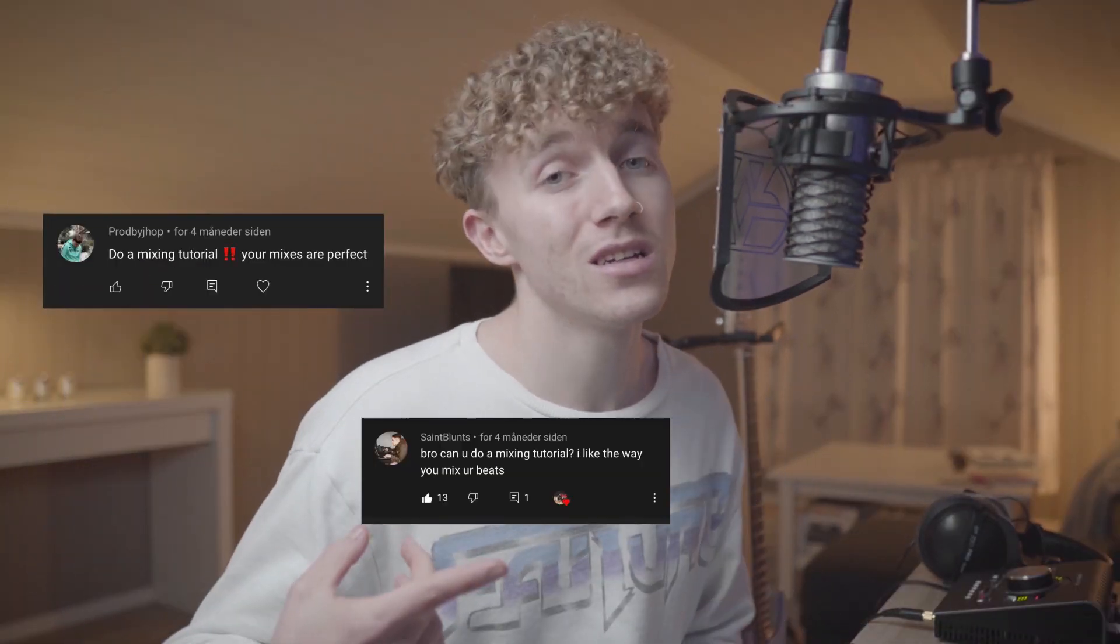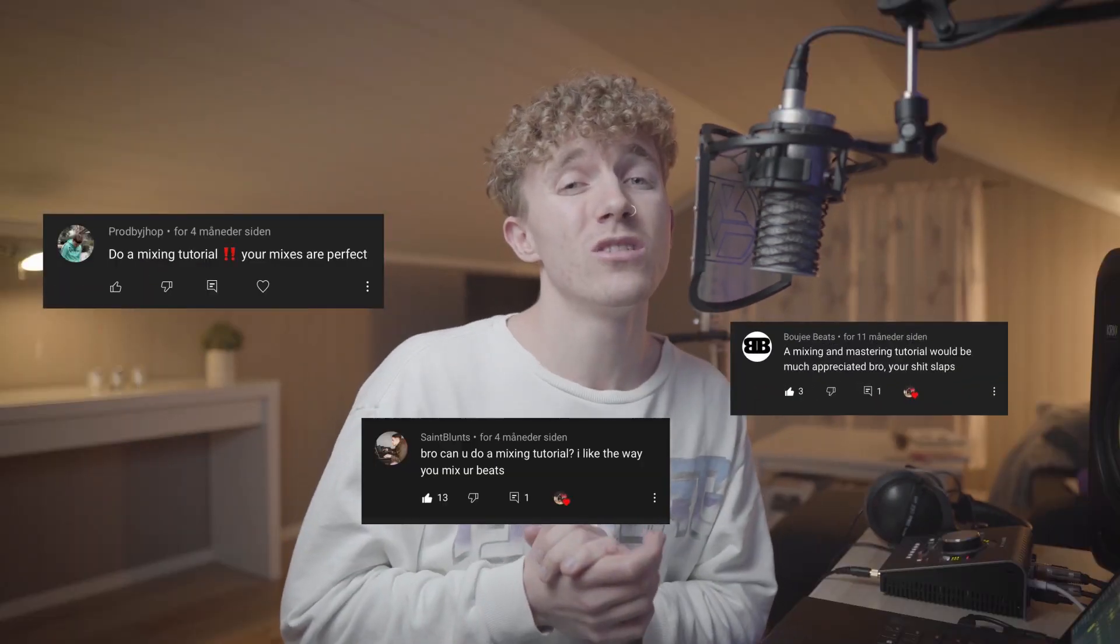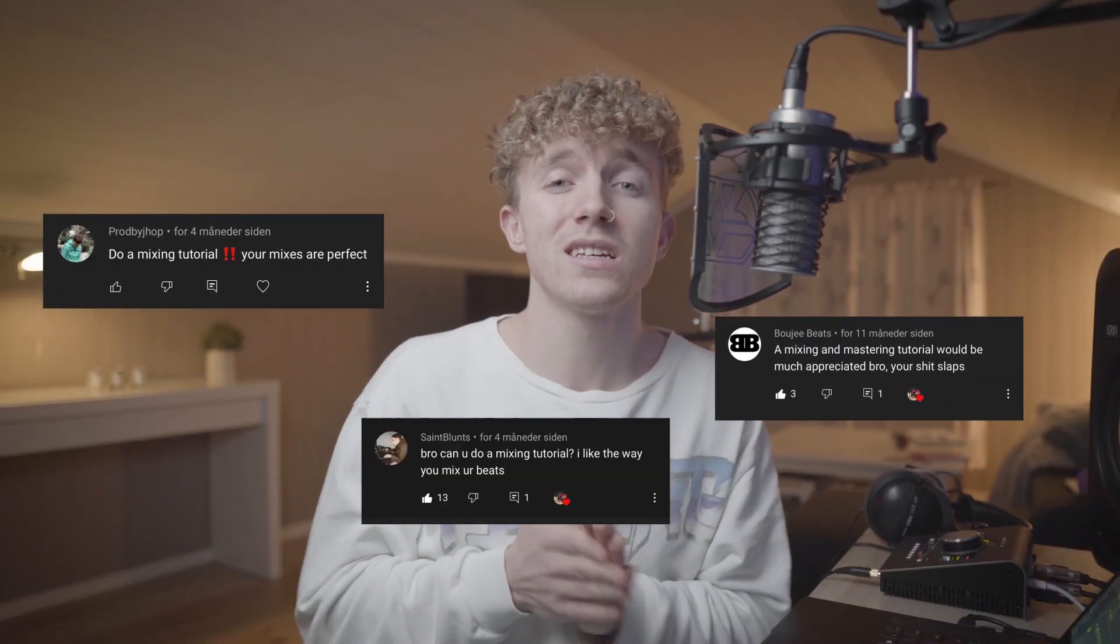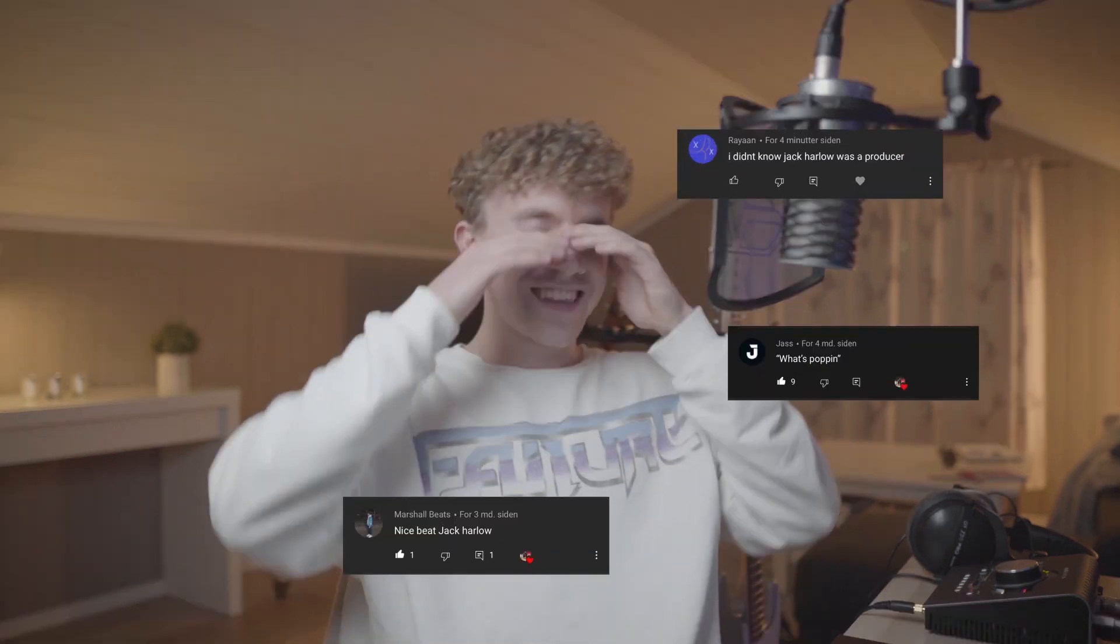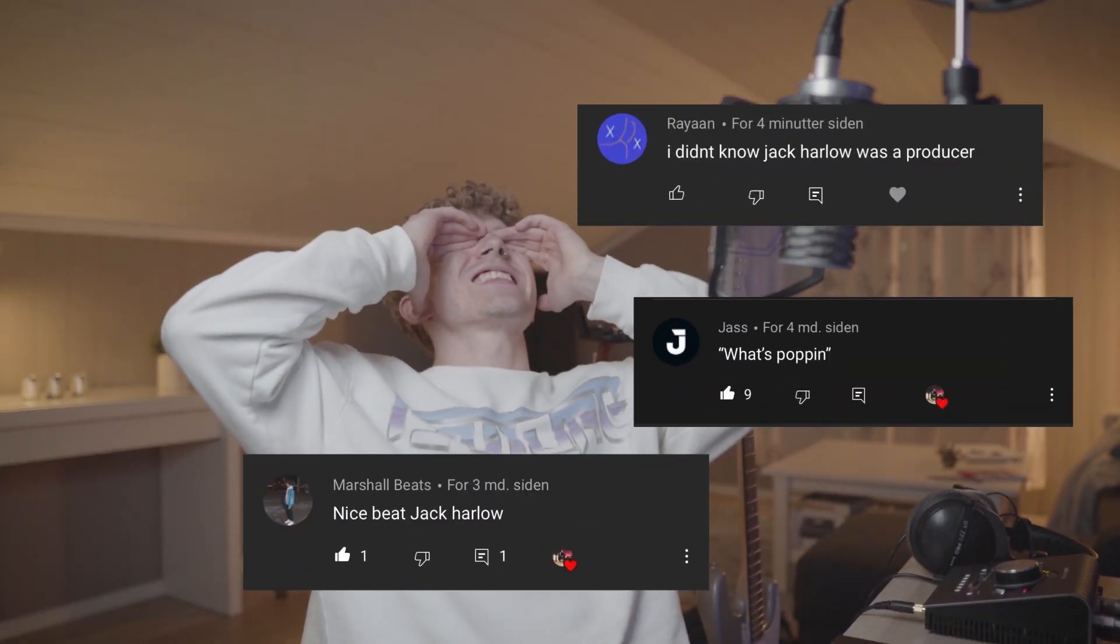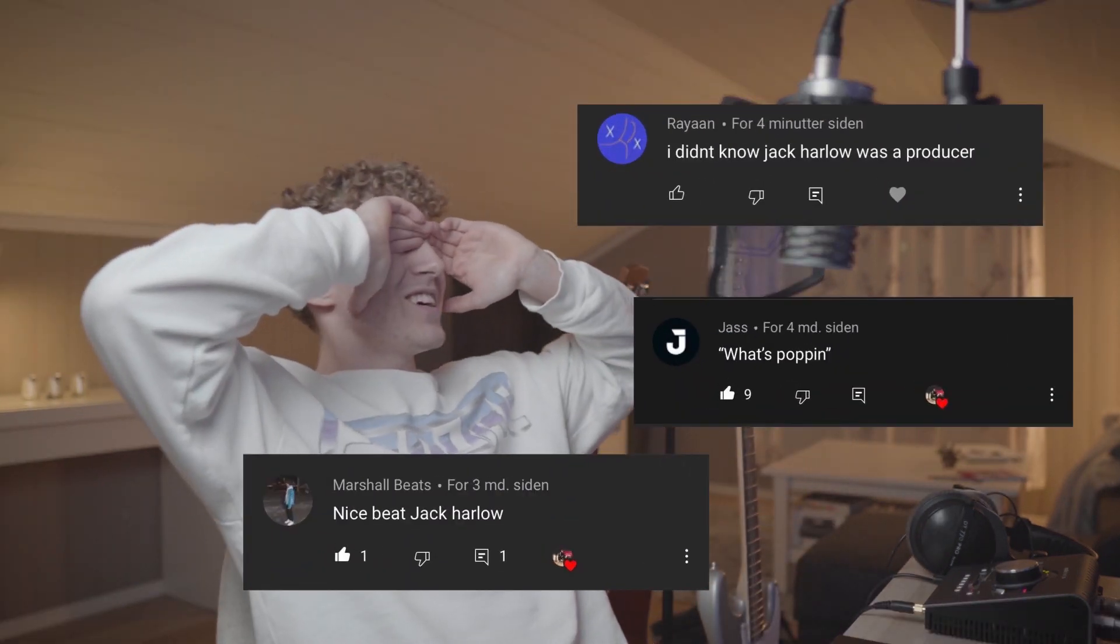Yo what is popping people, it's your boy Gary back at it with another video. Now a lot of y'all have been asking me how do you mix your beats, how do you make your beats sound good, how do you make your drums smack. We need a beat so I'm going to cook a beat up first and then I'm going to show you guys how I mix it. So yeah, let's make a beat.